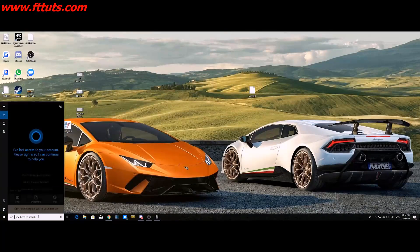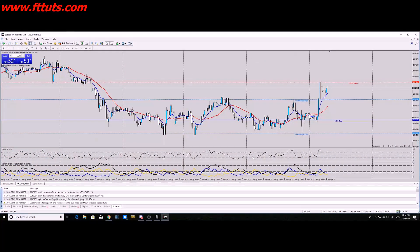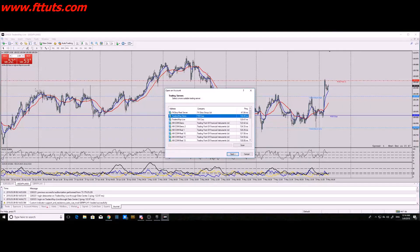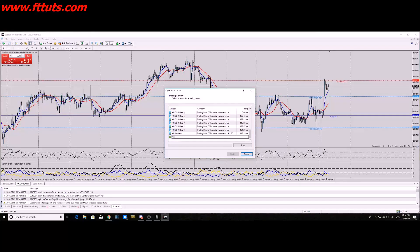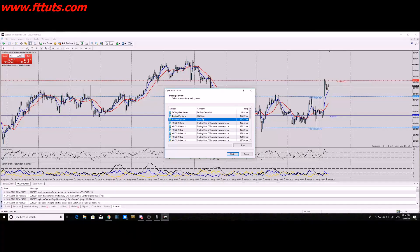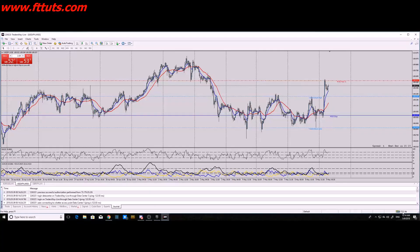Open up your XM MT4 after downloading it. To link your broker account, go to File > Open an Account. For Trader's Way, type in 'TW Corp' and press Scan — it'll pop up. Select Trader's Way Demo or Live depending on your account, then log in with the credentials Trader's Way gave you. Once done, you'll see all the data centers and their ping in milliseconds.